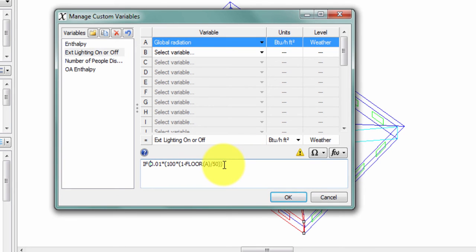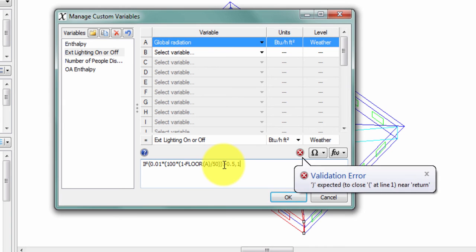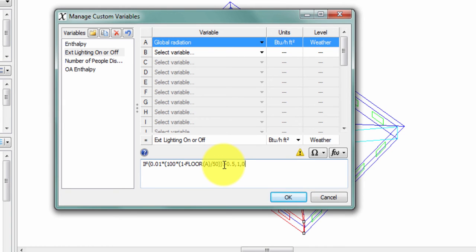So, if that formula is greater than 0.5, then I want to report a value of 1, indicating that this is on. Else, I want a value of 0, indicating that this is off.